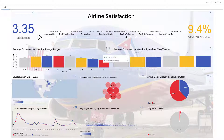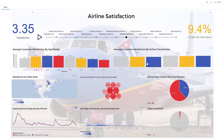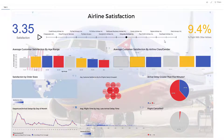Next we have average customer satisfaction by airline class and gender. Not too much going on here, but I'm sure if you filter by other airlines you will see some bigger differences.